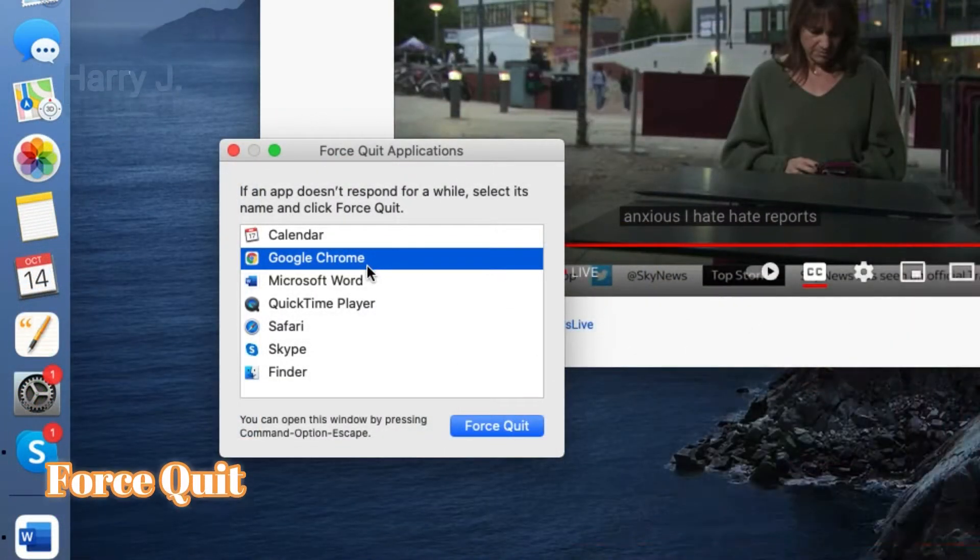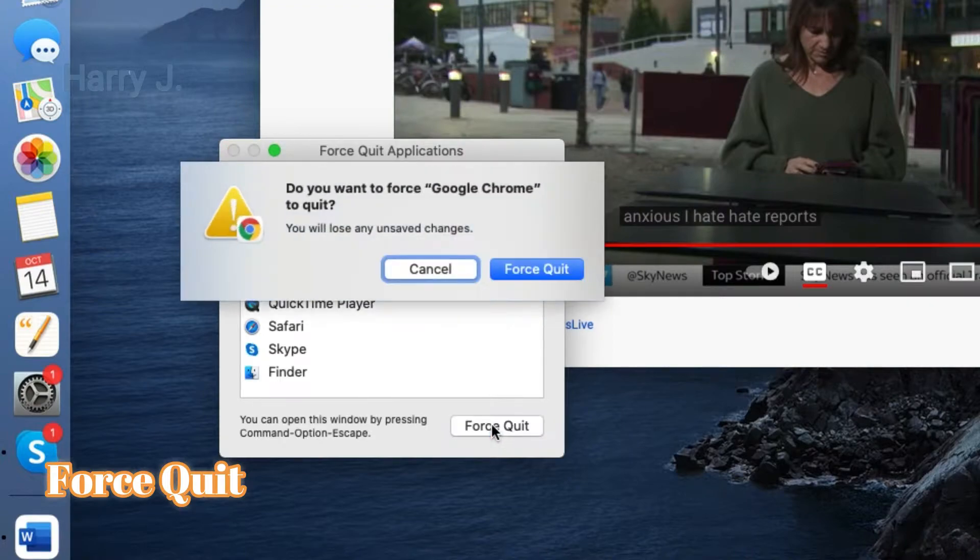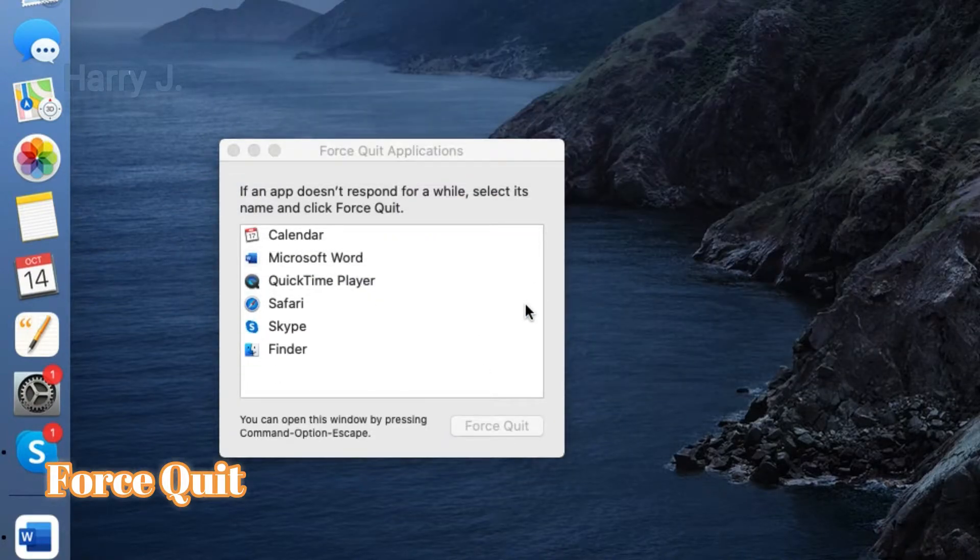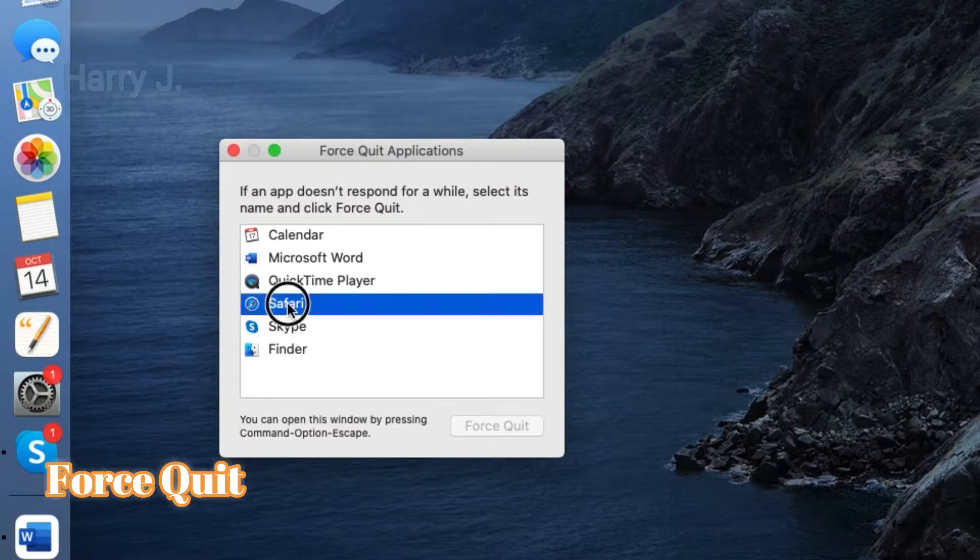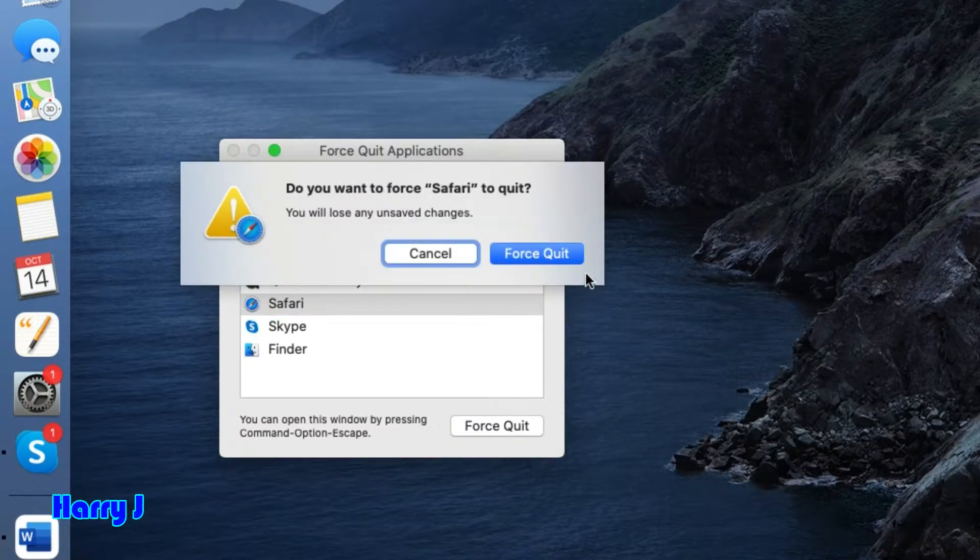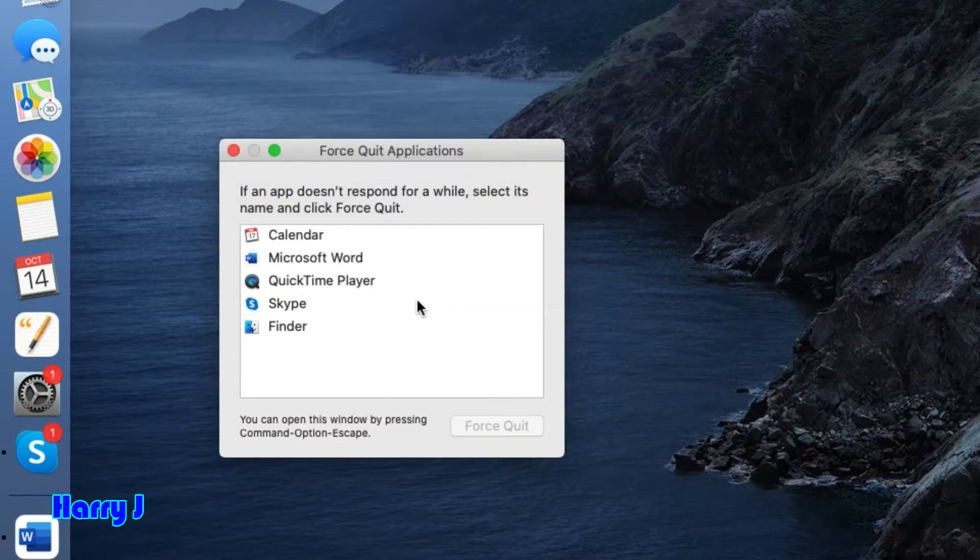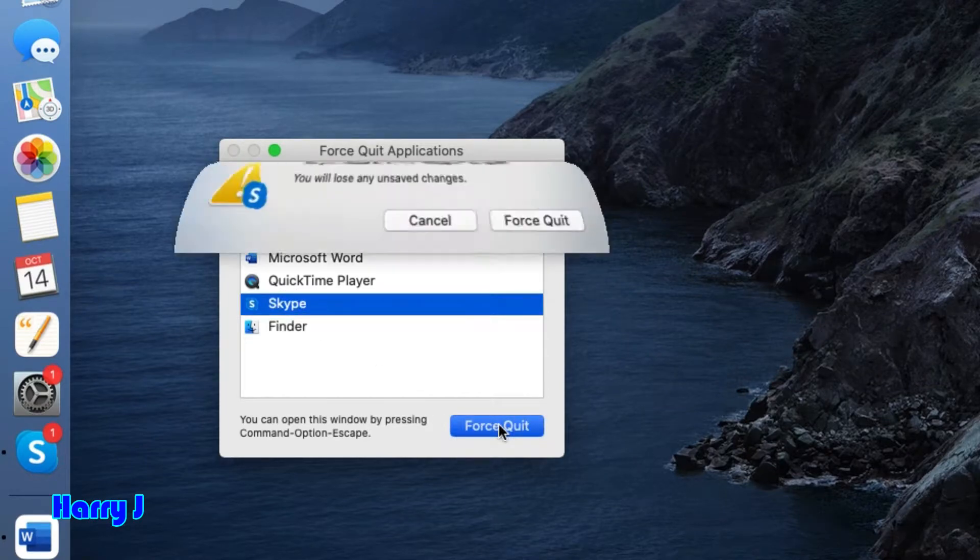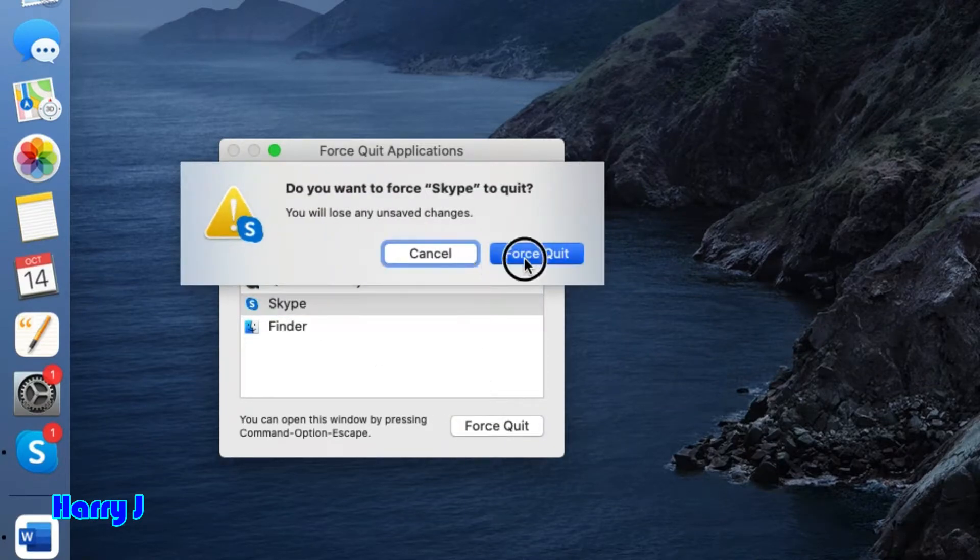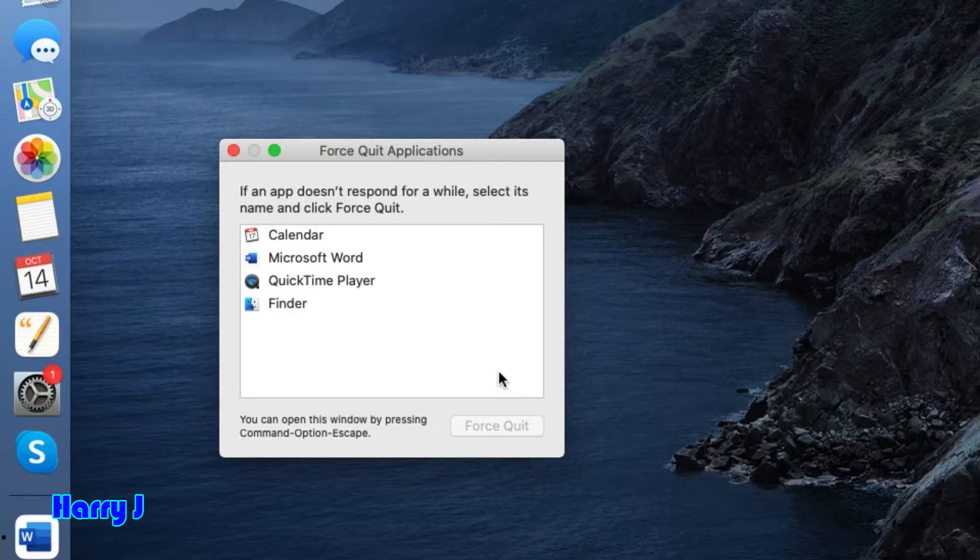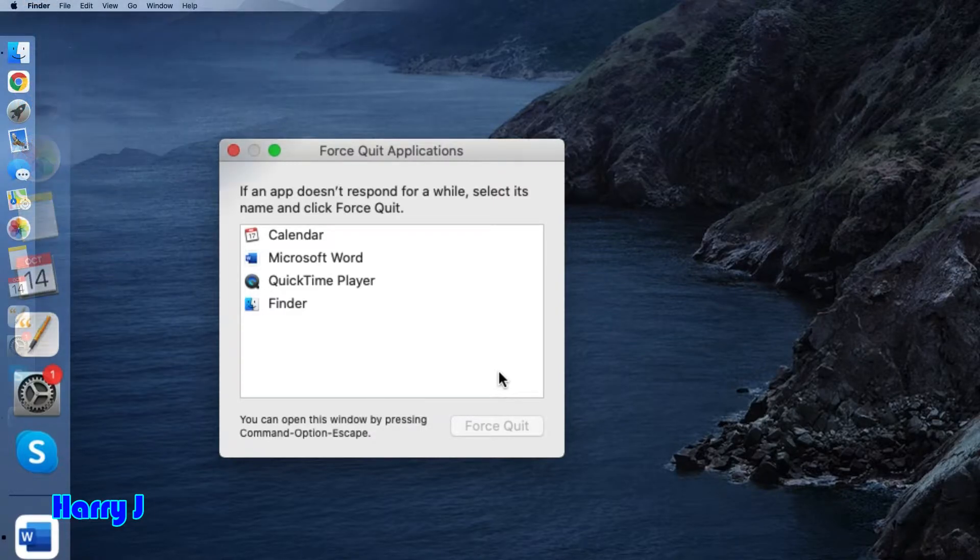You see Google Chrome, force quit. Force quit is gone. Very easy and simple. Apply is this one, force quit. Skype, force quit. Very easy and simple. No hassle, no fuss. Nothing else.